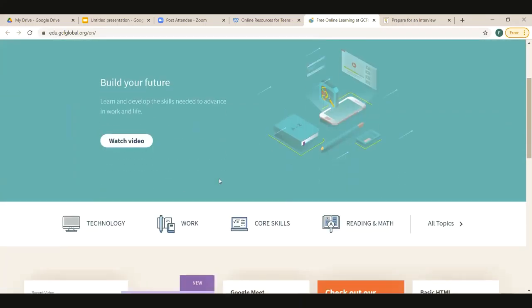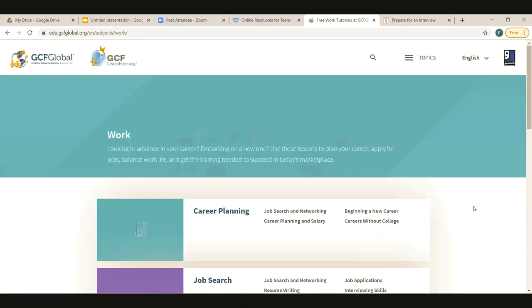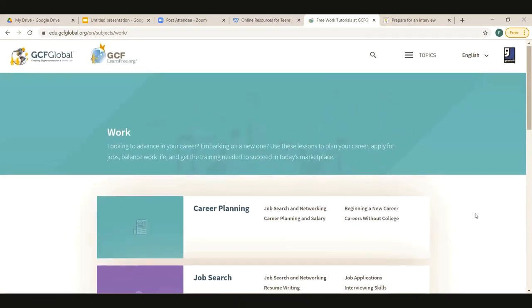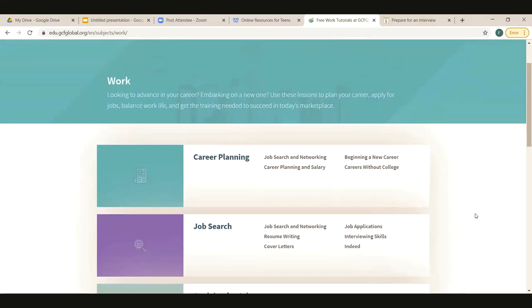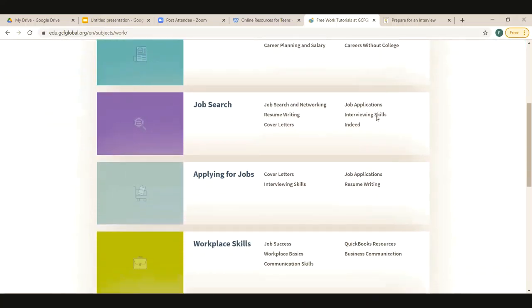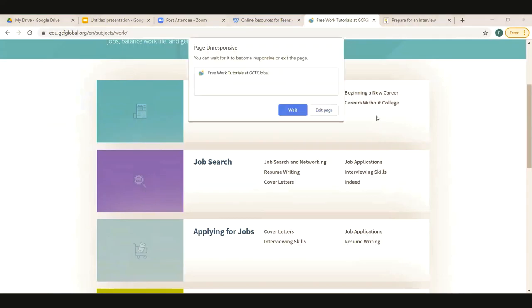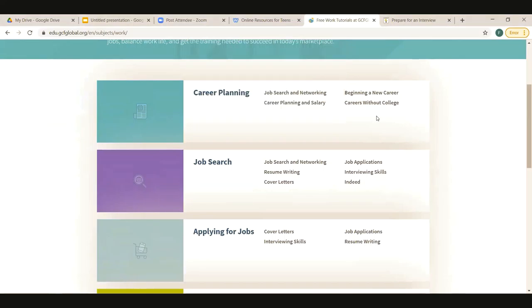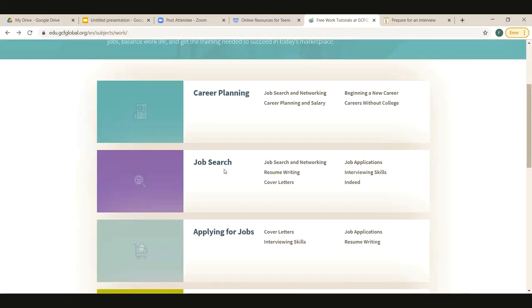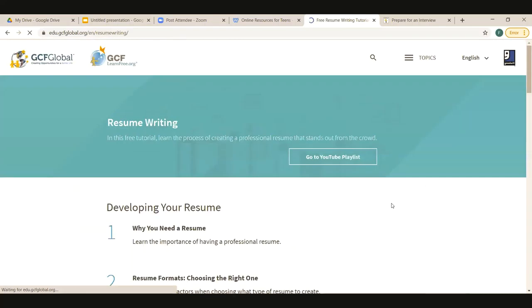So now we're going to go to the gcflearnfree.org. These are going to be kind of similar. This is going to be the homepage. Scroll down just a smidge and you're going to click on work. And this is the work page. Again, there's going to be a really broad set of examples and resources here. So we are looking mostly at this one right here, the job search and applying for jobs. But some of these other things are really nice too. So career planning, this might be nice if you guys are getting ready to go to college and you're kind of looking at what you might want to do. Maybe you guys are thinking about maybe not going to college, but you still want to get a good career. They have a section that says careers without college, that way you guys know kind of what you're in for.